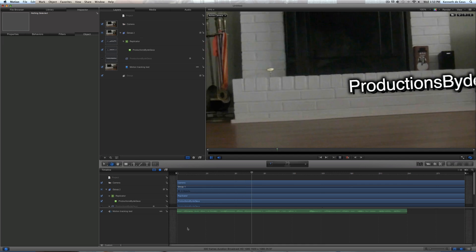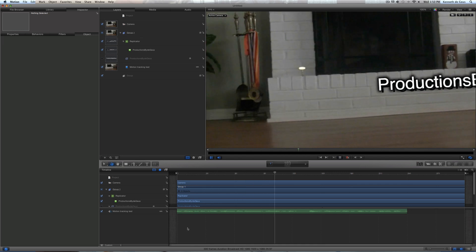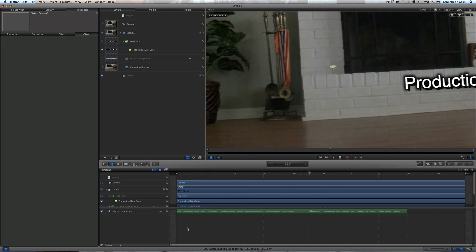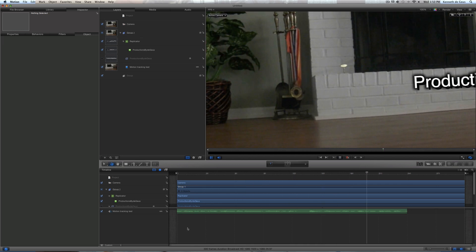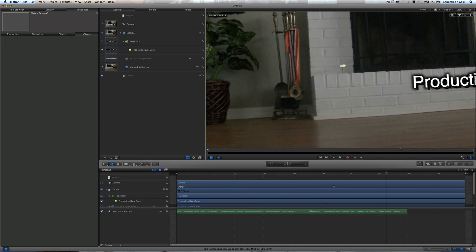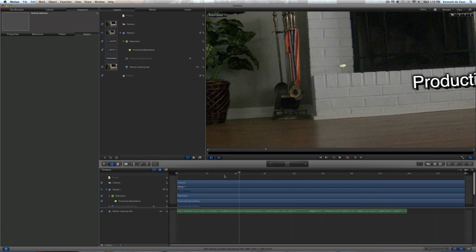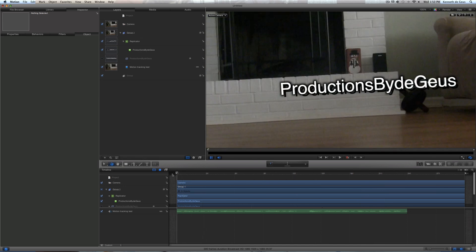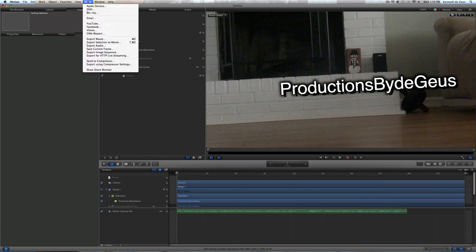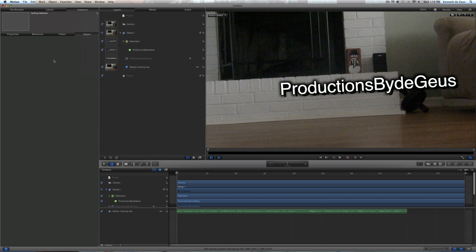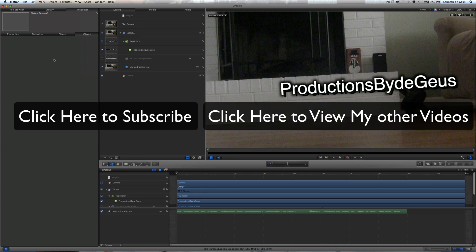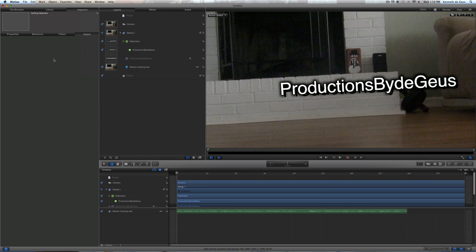Yeah, it's gonna look a little bit grainy because it hasn't rendered yet, but. So, yeah. I really hope you like this tutorial. And just go to share and then export movie. Boom. That's all you gotta do. Anyway, I really hope you like this tutorial. Please check out my other videos. Rate, comment, and subscribe. And you have a good day.